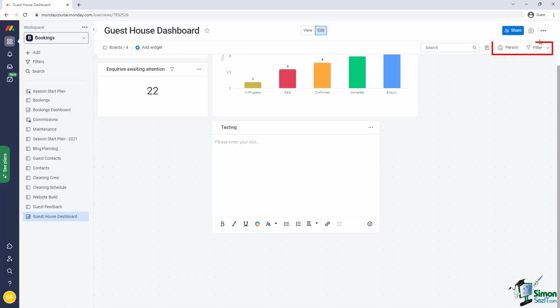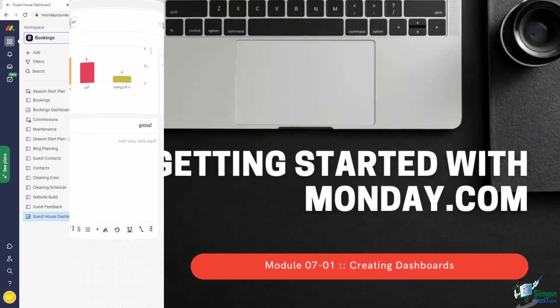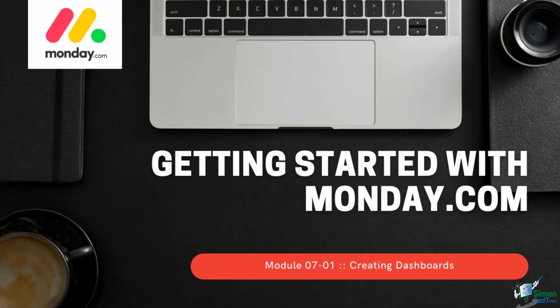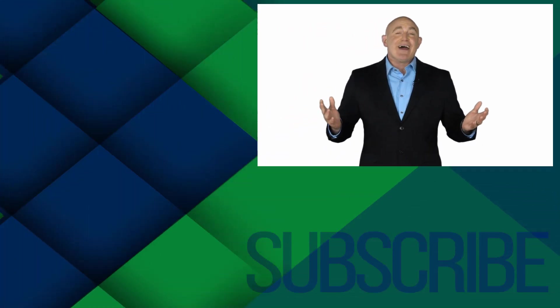And lastly, you should note the filtering at the top right of the dashboard. These work very similar to the filters found in the board views, but they filter the data across multiple sources. That's about all I can show you on dashboards without digging into the details of any individual widgets.